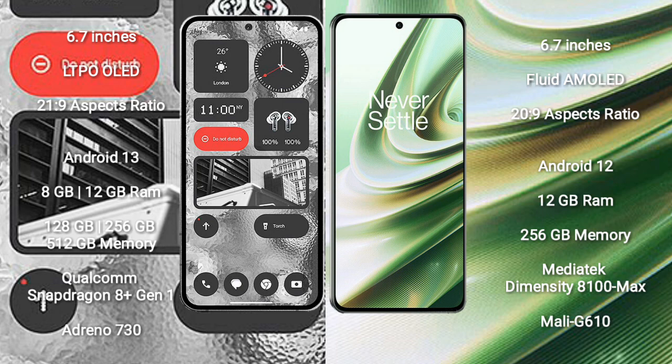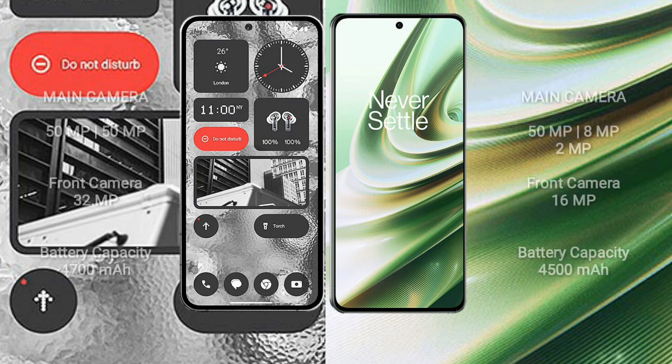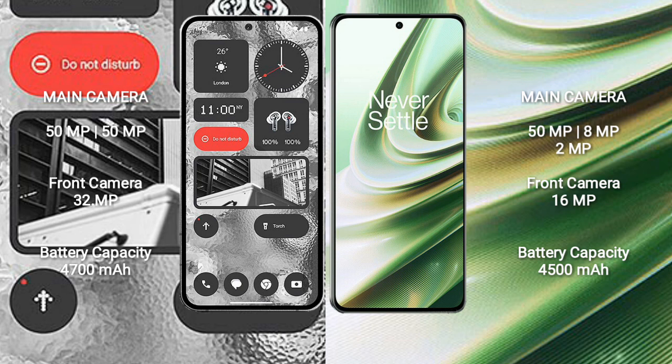Nothing Phone 2 rear set dual camera setup 50 megapixel plus 50 megapixel and front camera 32 megapixel. OnePlus 10R rear set triple camera setup 50 megapixel plus 8 megapixel plus 2 megapixel and front camera 16 megapixel.